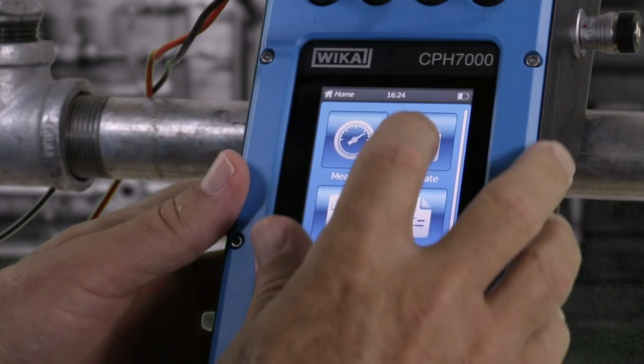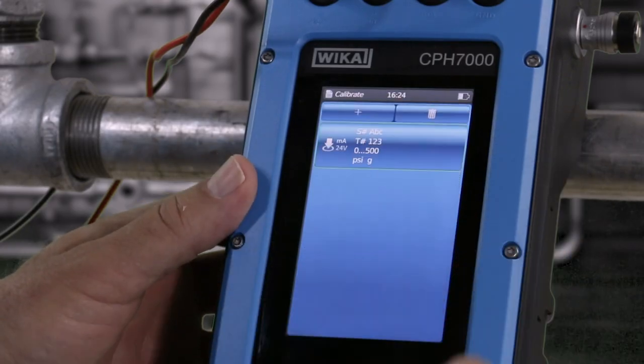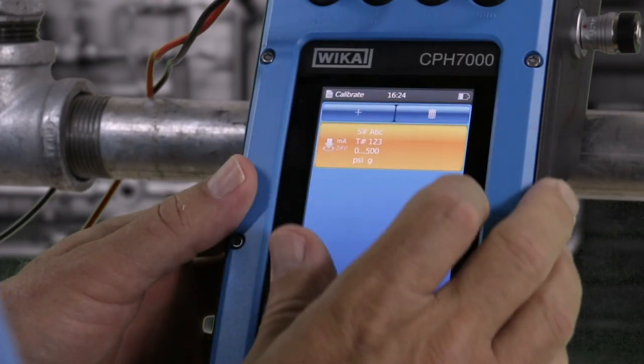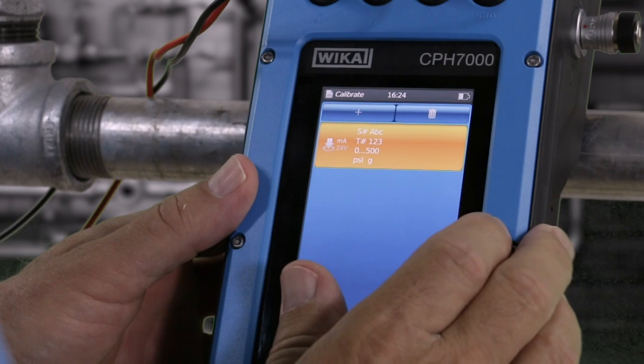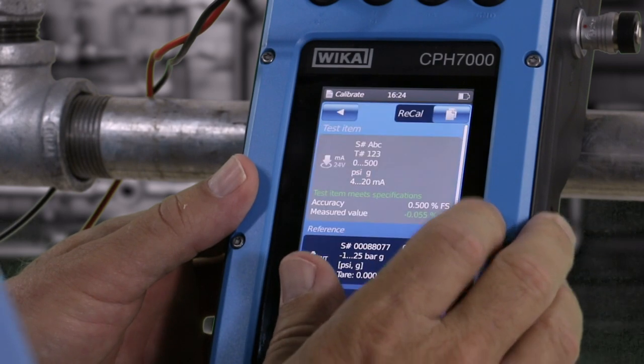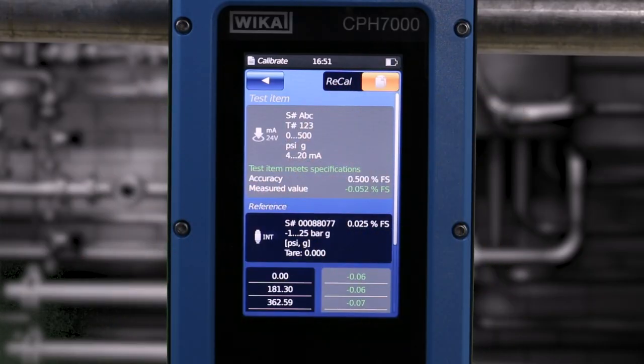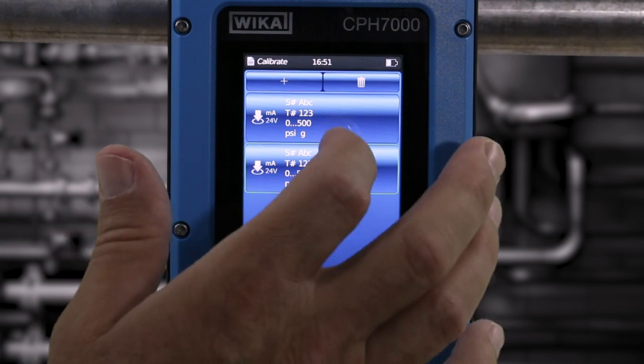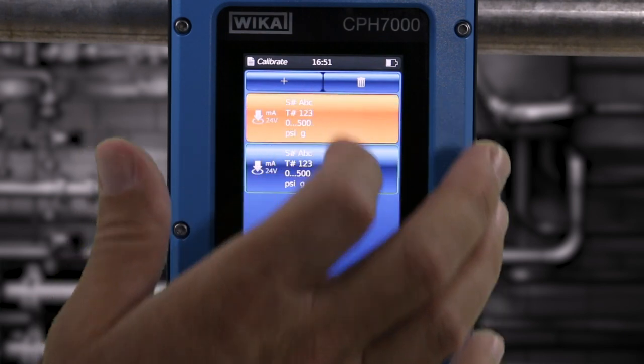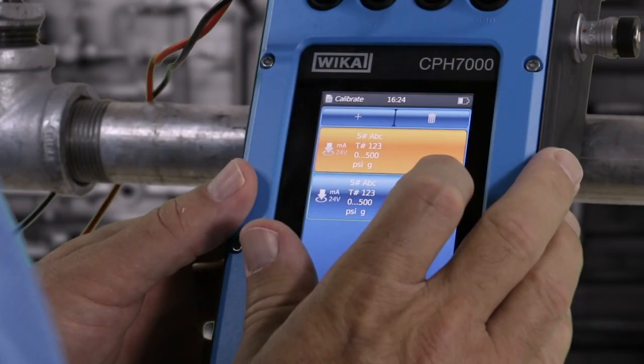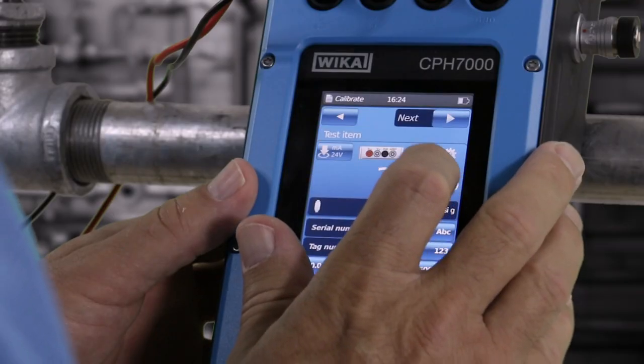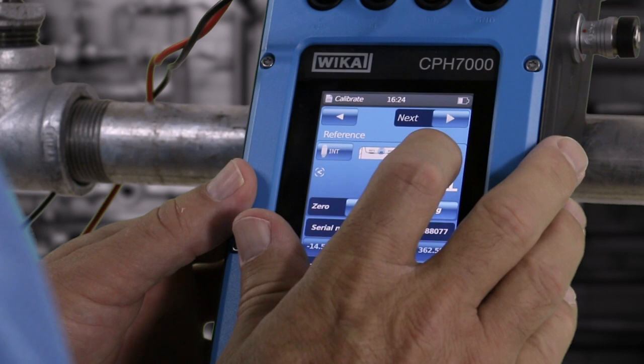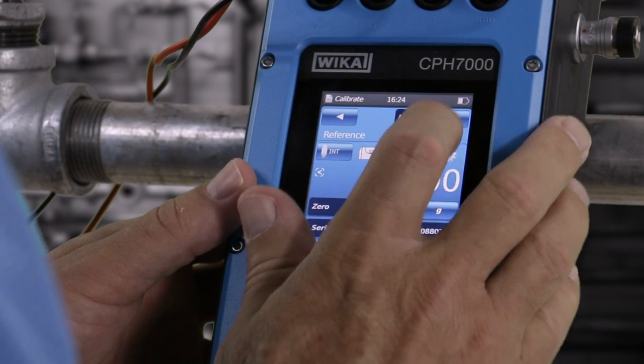Select Cal. Then choose the calibration sequence previously set and press the Re-Cal button. Select the copied sequence. Double check the parameters previously set for the device under test and the reference standard.